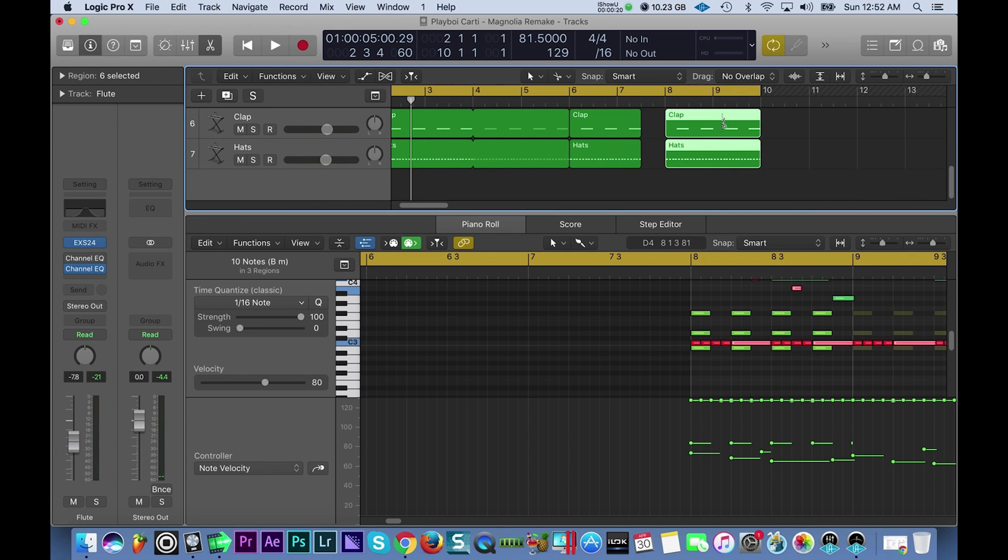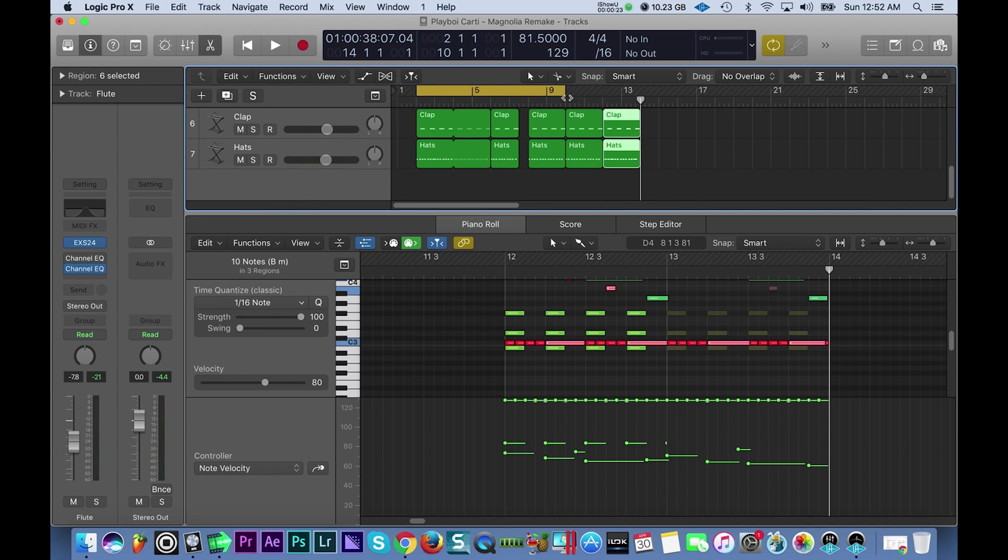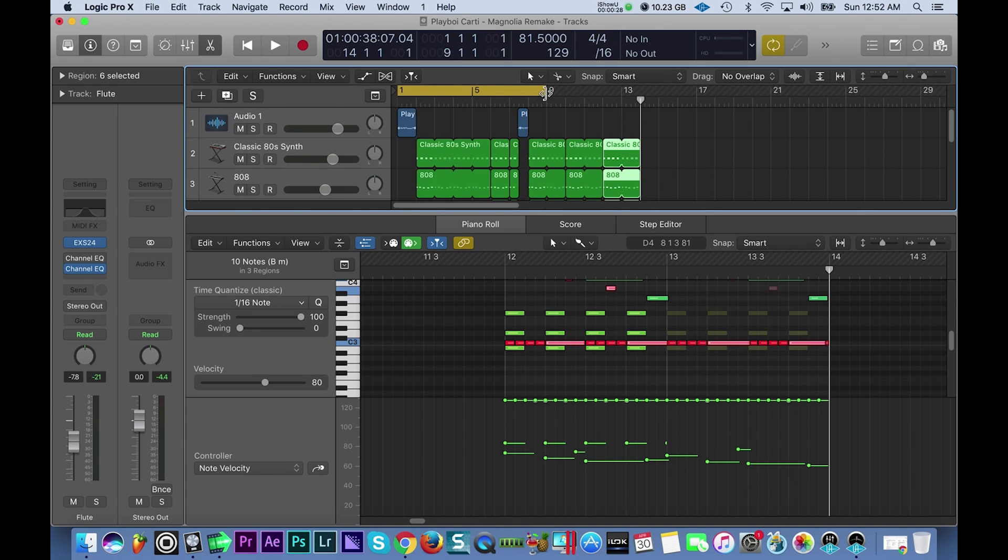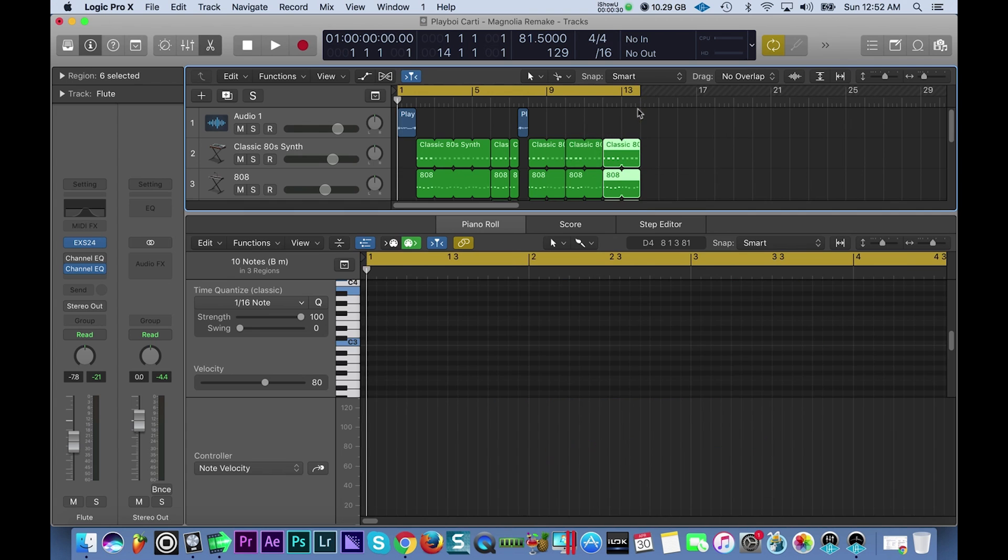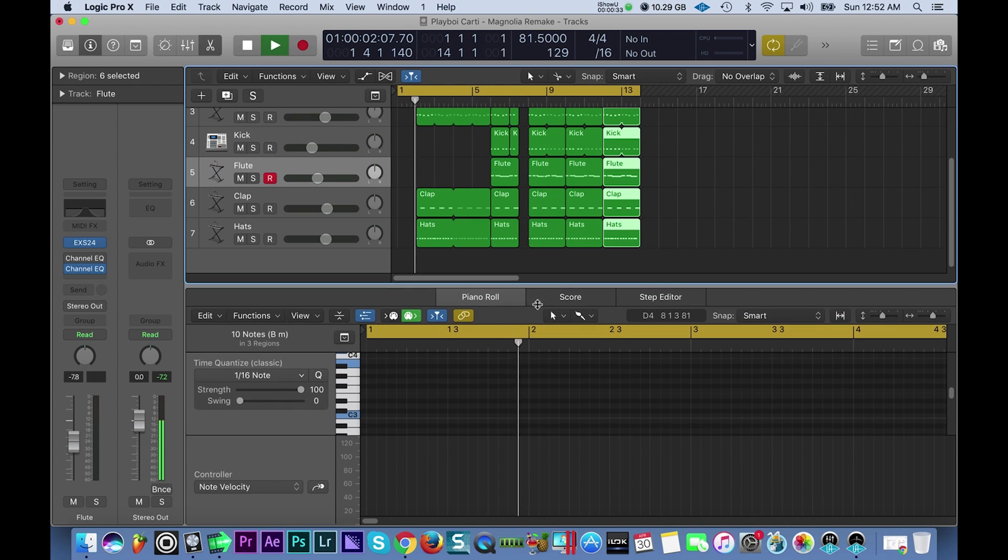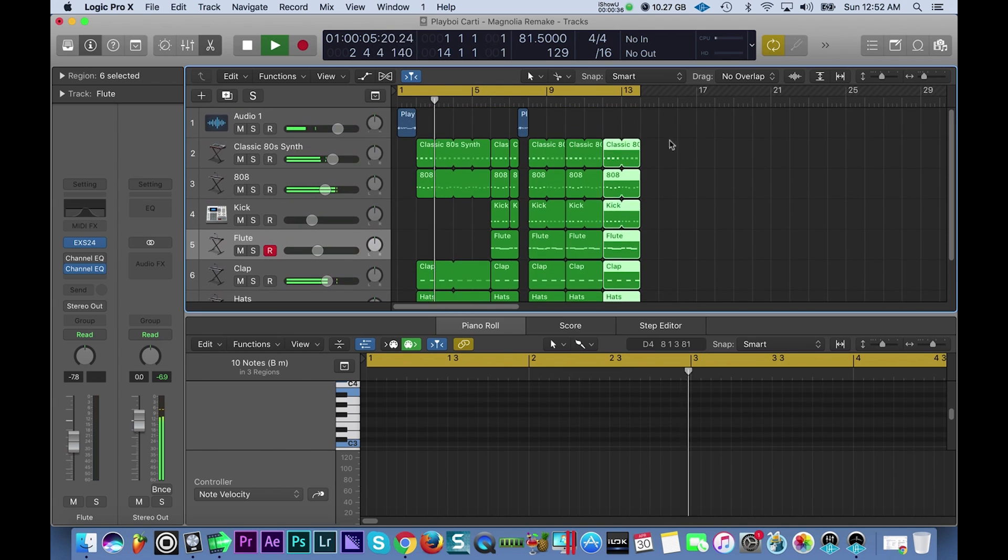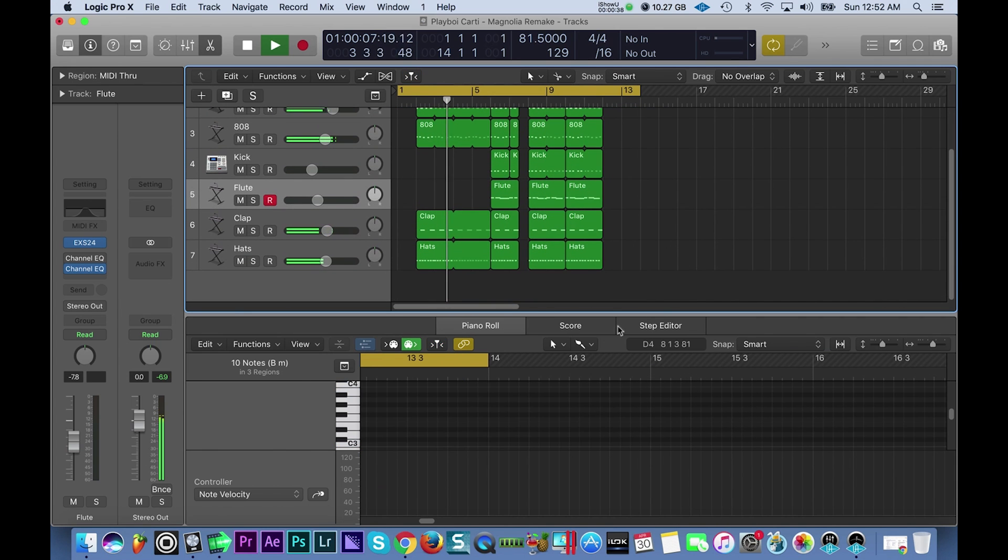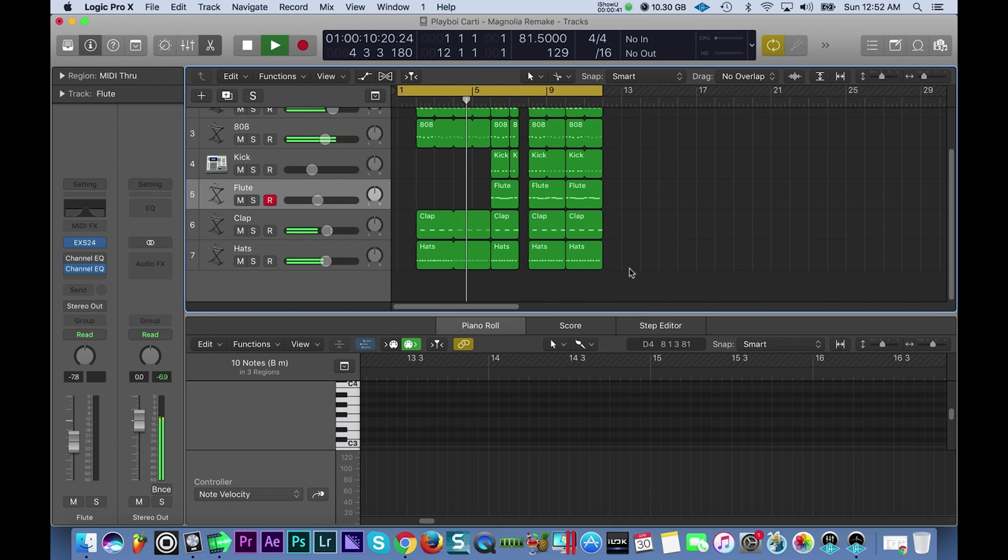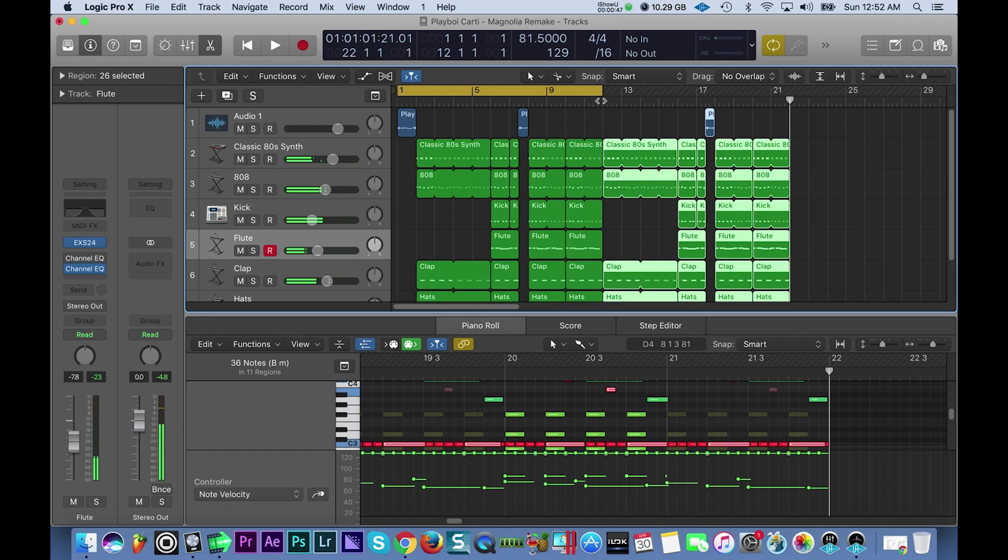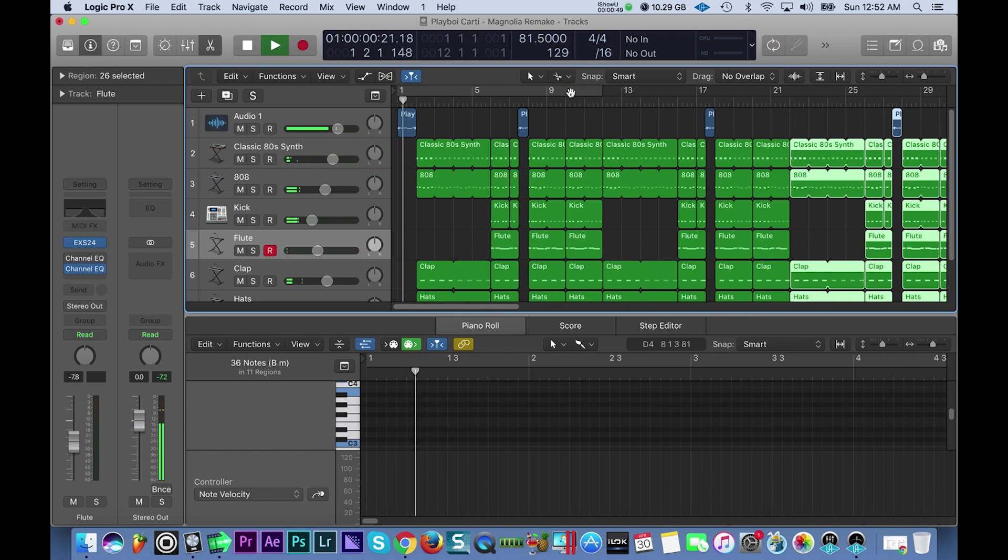Alright so I'm going to copy these ones twice more over like that. Here we go, this is it. Now you can take this whole section like this, paste it over a couple times.